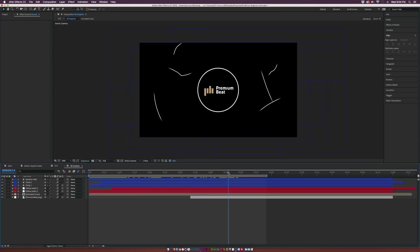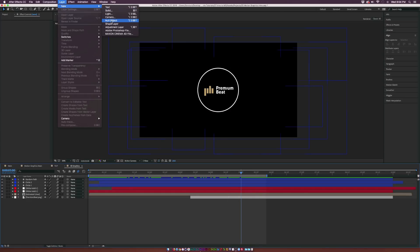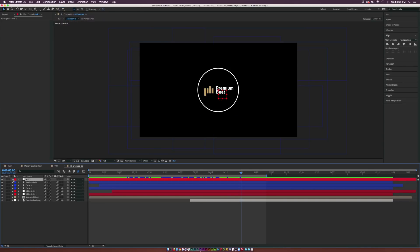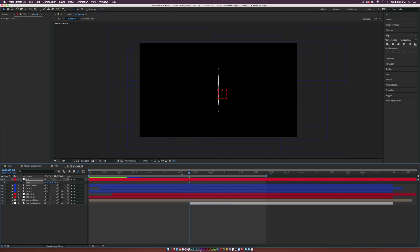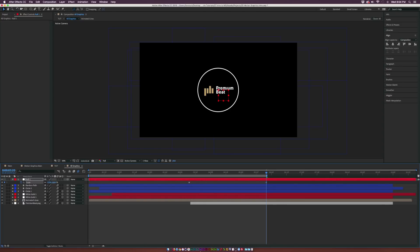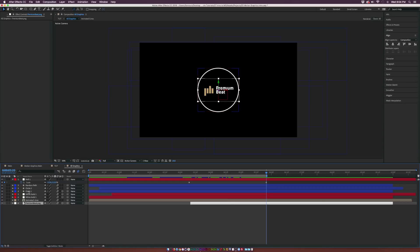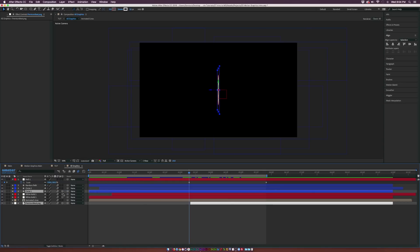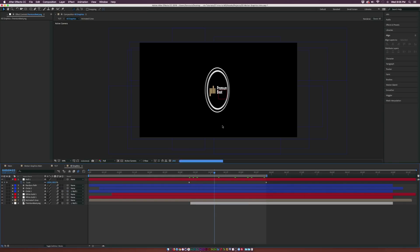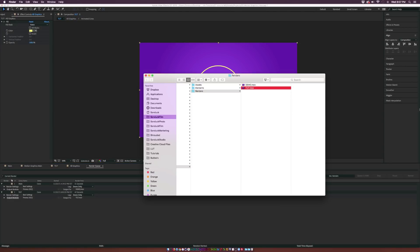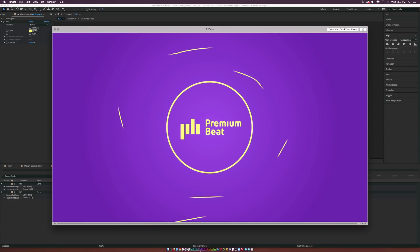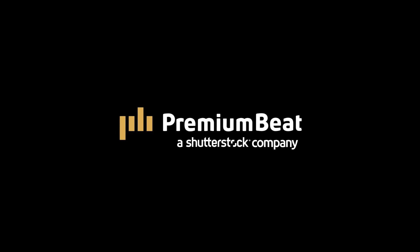Let's explore one more technique — scaling up multiple objects using a null object rather than parenting. Go to Layer New Null Object. We start the animation around when the circle rotates, add a keyframe for scale, move forward to the end of our animation, and scale up to about 110%. Then grab our logo and white circle and parent them to the null object. Now the circle and our logo will scale up towards us based on this null object. After a quick render, this is what we have — our motion graphics with our logo reveal. If you're in need of royalty-free music, we have a huge library full of great music for your projects. Thank you for watching, this has been Joshua Noel from premiumbeat.com.